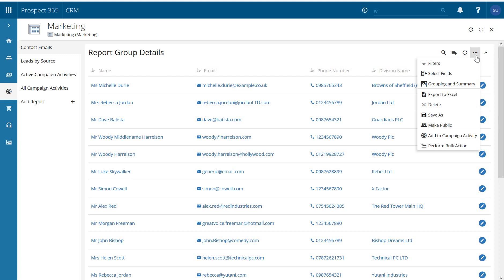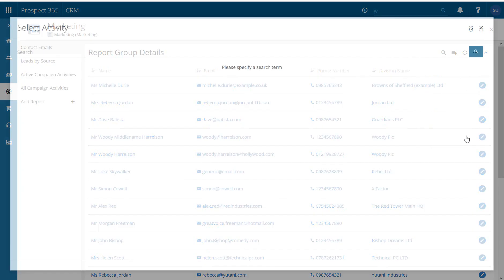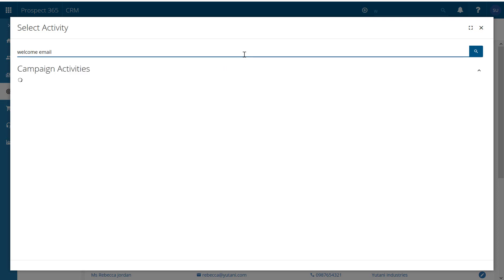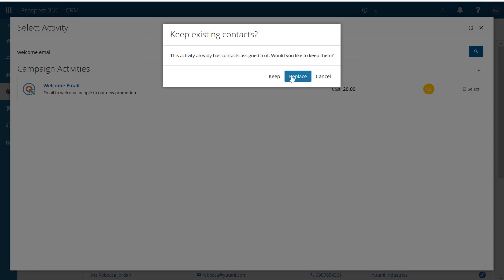So again we just go to the three dots and we go down to add to campaign activity. Again we just have our search, so welcome email, and there's the campaign that we're after.